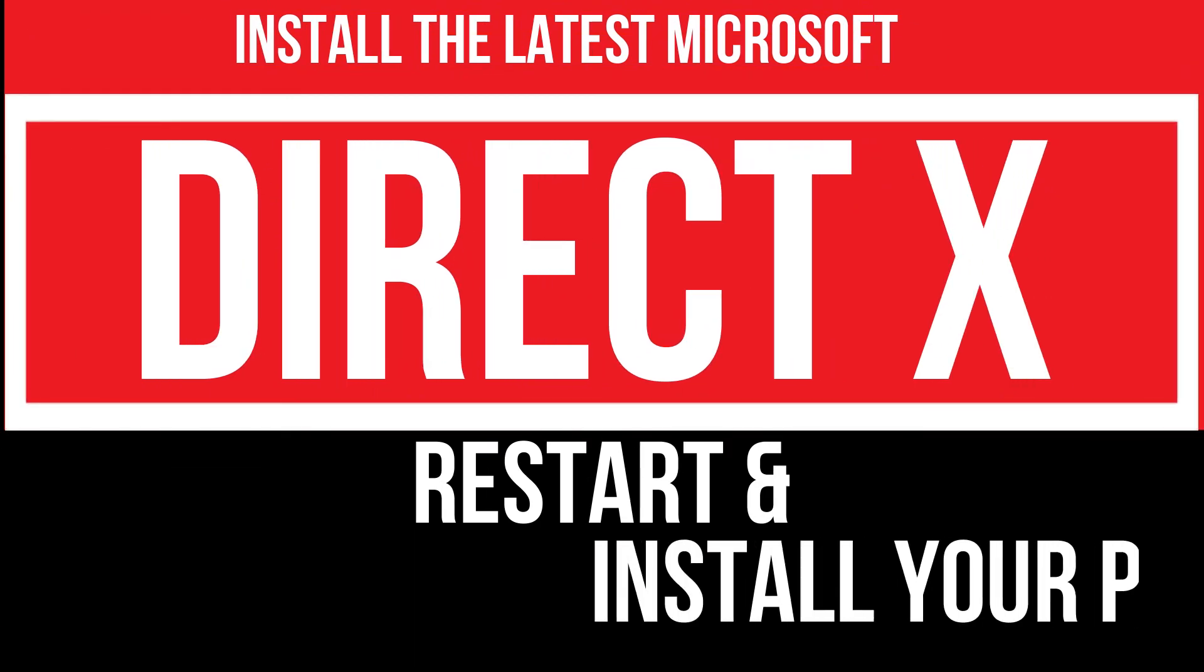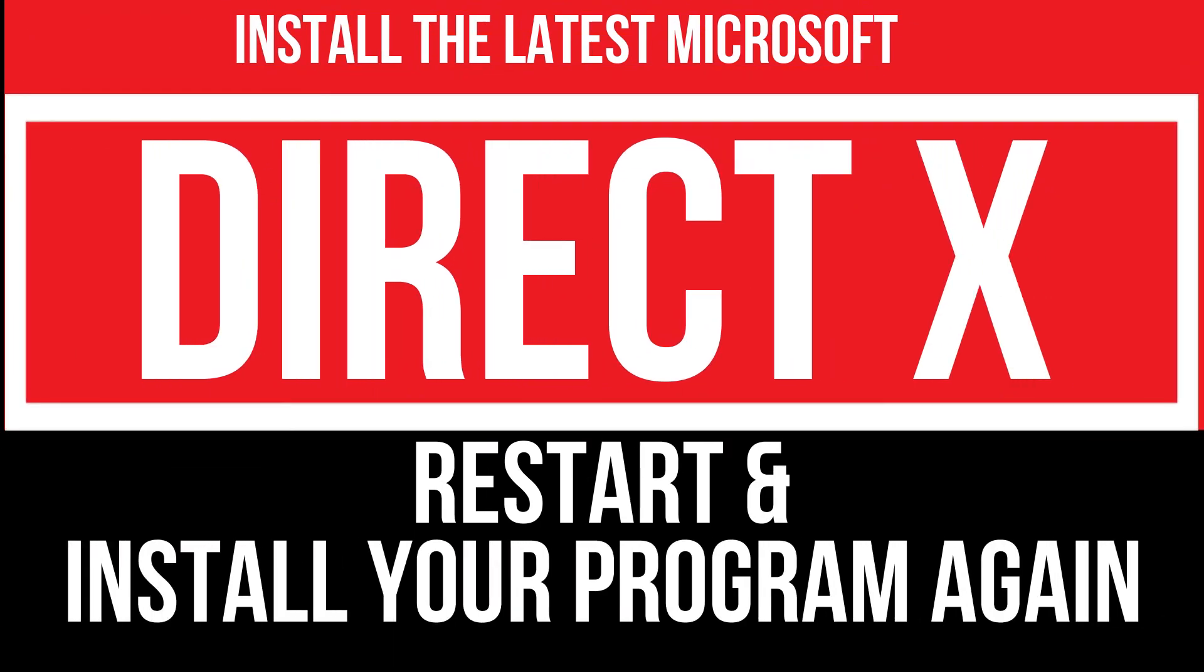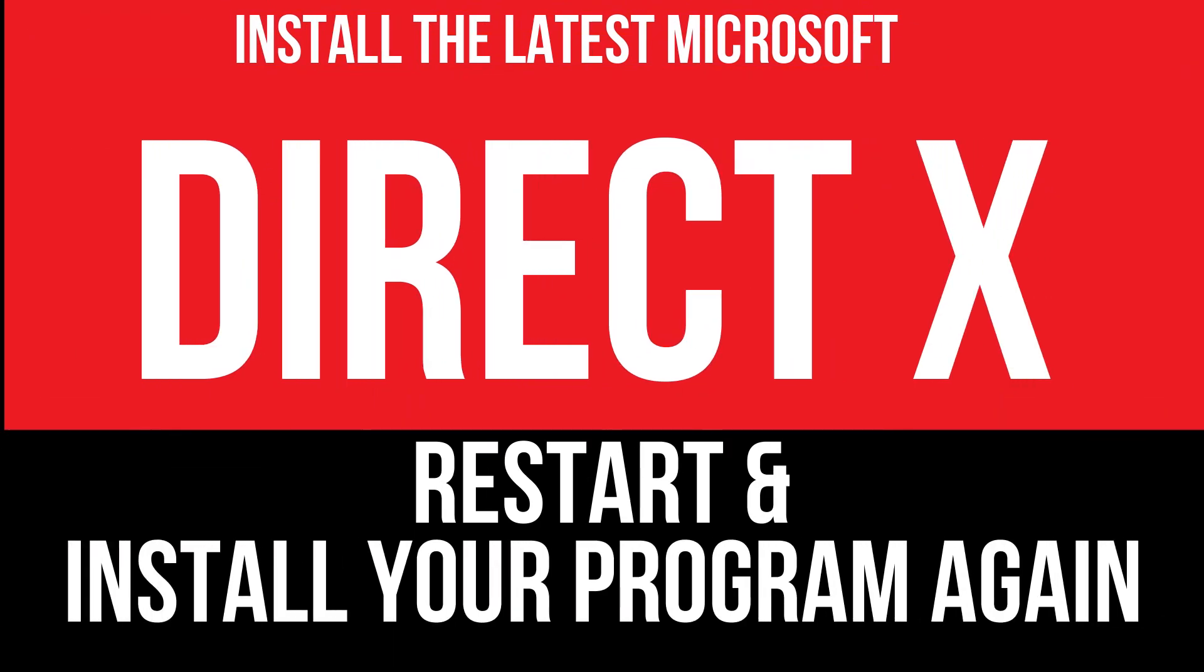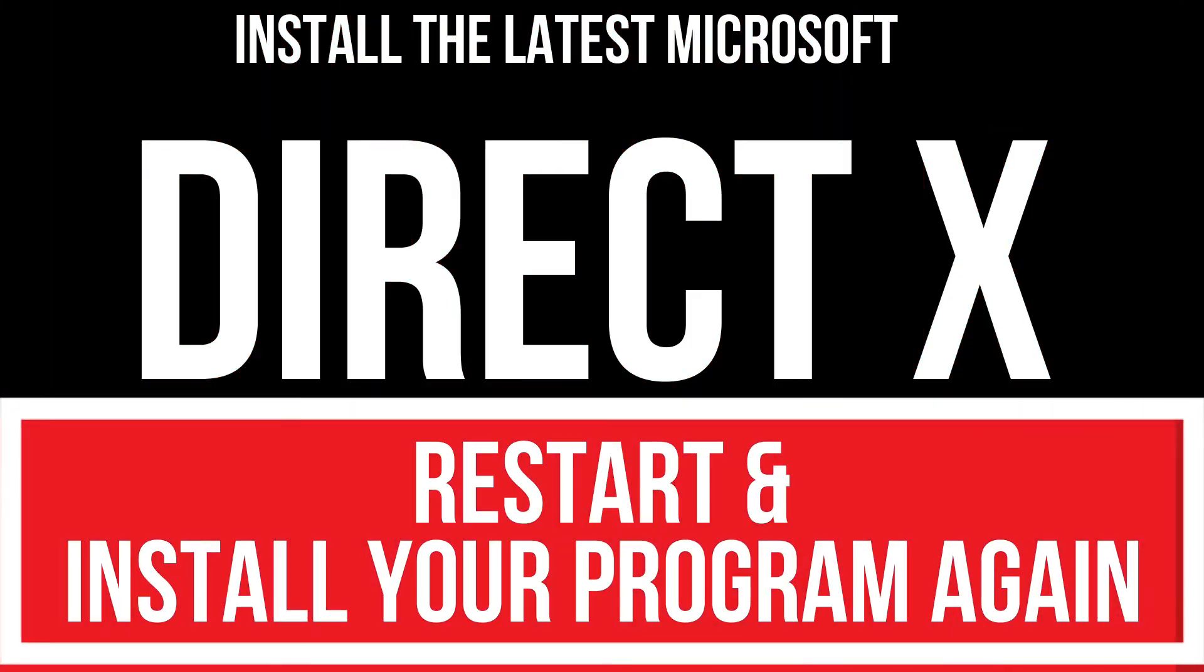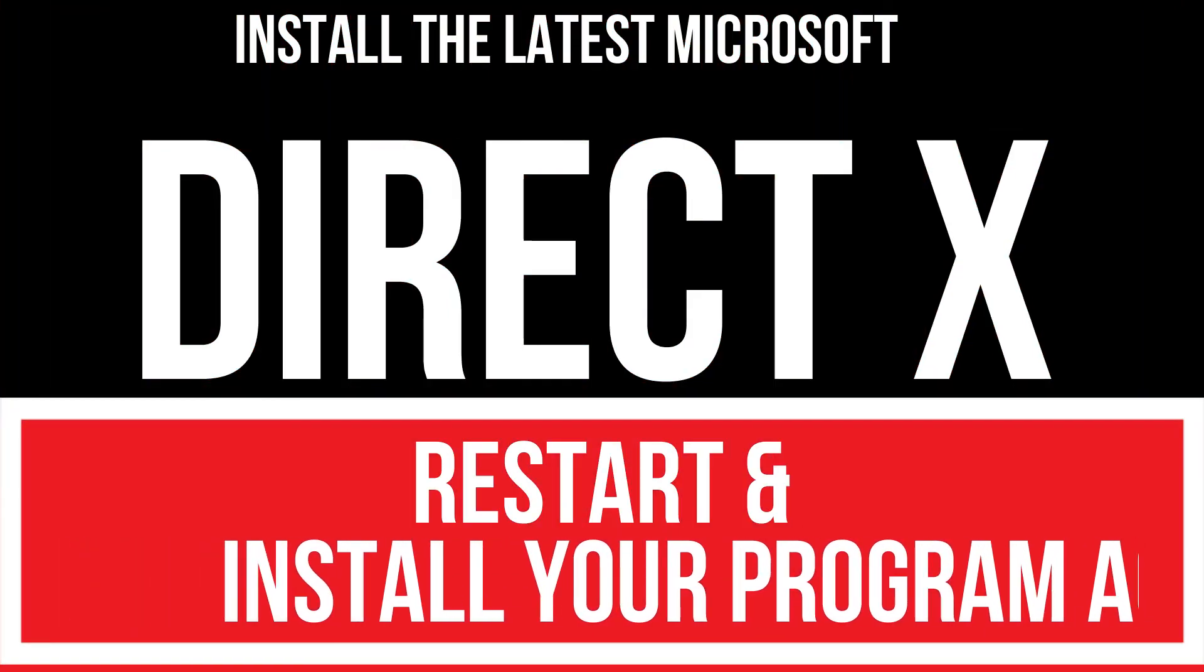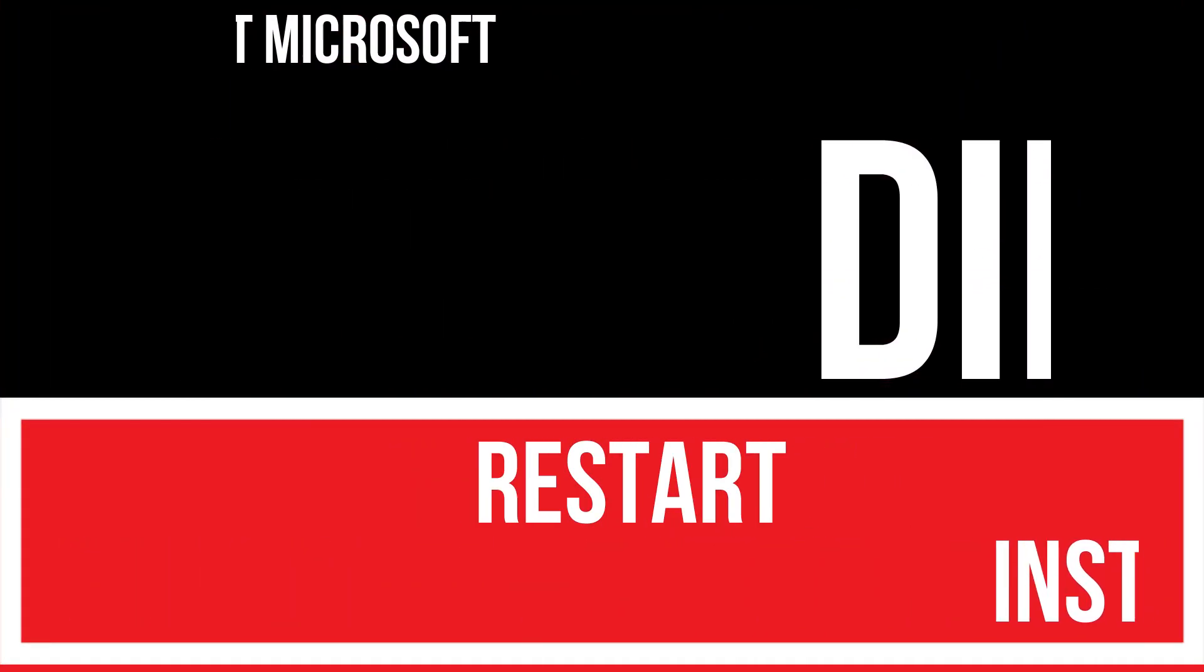In extremely rare cases, if the error still occurs, you need to download and install the latest Microsoft DirectX and install your program again, and that will surely fix it.